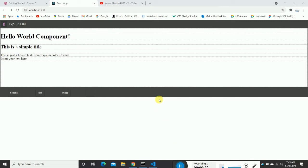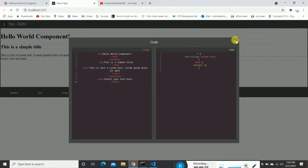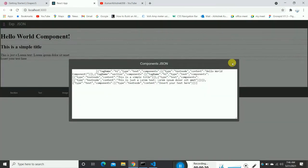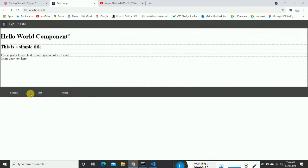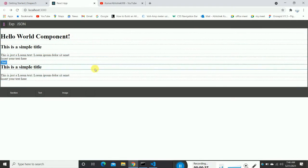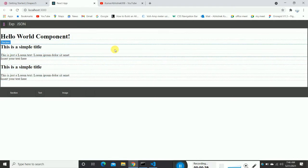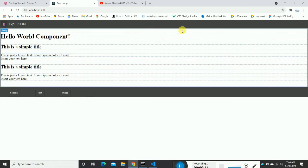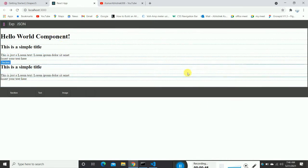Welcome back everyone. In the last video we made a navbar with some tools, a block manager where we can drag and drop elements, and we can edit our web page builder. From here we're going to start making a few more tools and features into this web page builder.